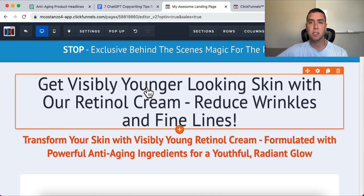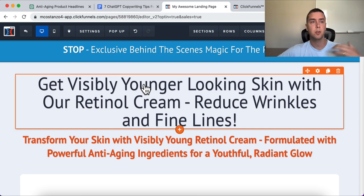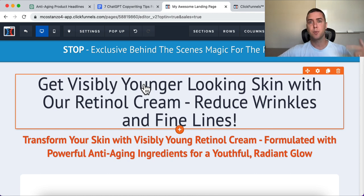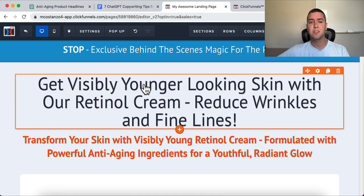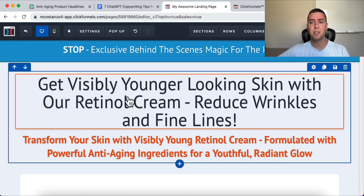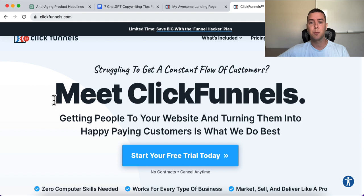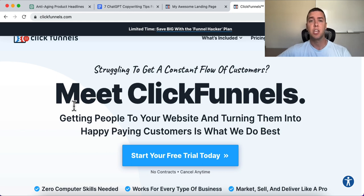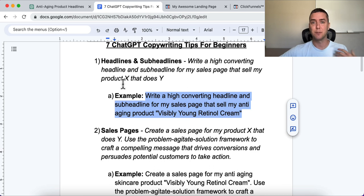What I use is ClickFunnels — a drag-and-drop editor where you can create sales funnels, landing pages, and opt-in pages for anything you sell online, whether digital products, physical products, coaching, or consulting. You can get a free 14-day trial by clicking the link below and start creating landing pages and sales pages using ChatGPT with the information from this video.